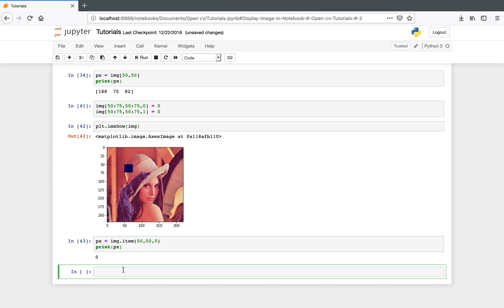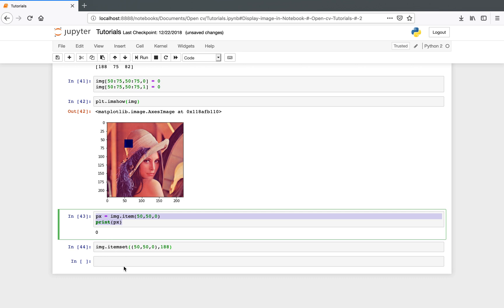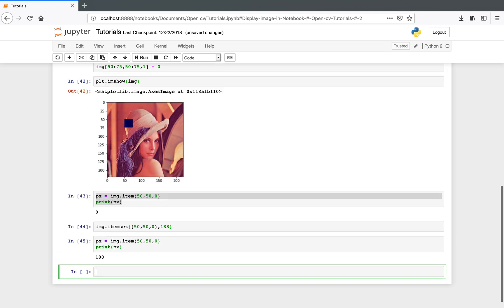To change a pixel value, instead of direct assignment we use another function called itemset(). In this function, first you specify the index and the color — for example (50, 50, 0) — and then the value you want to assign. We assign the previous value of 188. Accessing the value again confirms we successfully set the red channel for this pixel to 188. Thank you very much for watching.